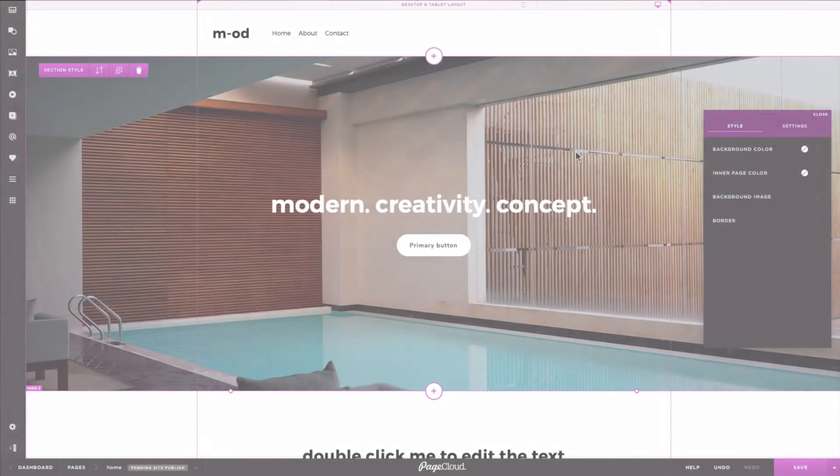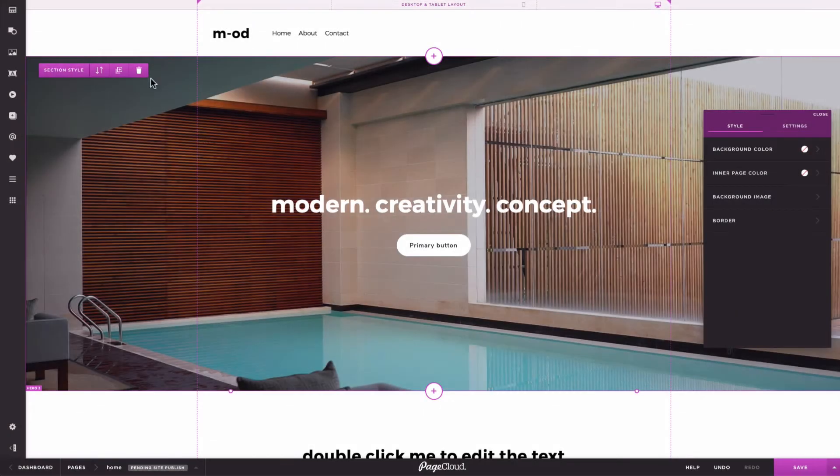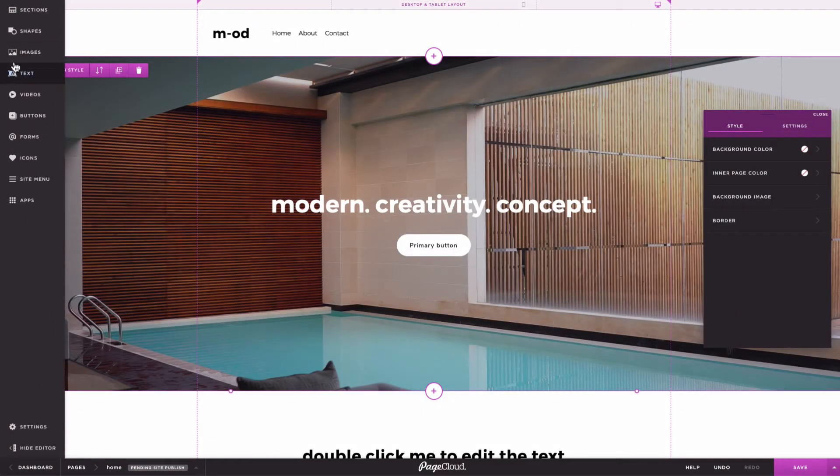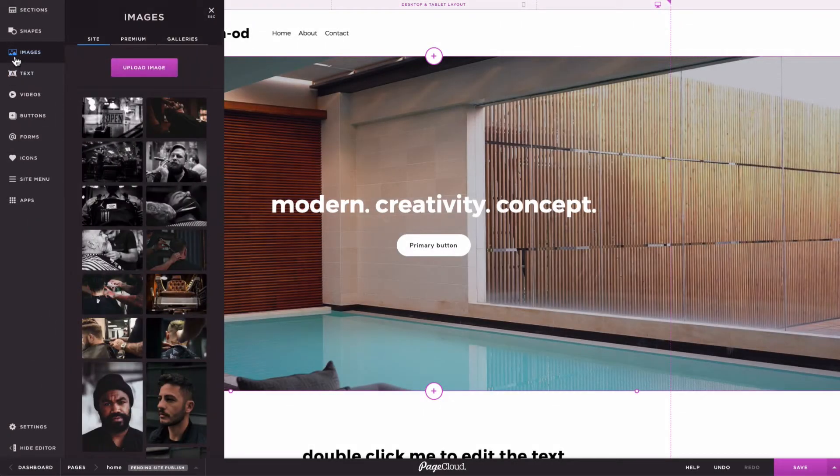To add a new image to the editor, select Images from the sidebar, and then click on Upload Image.